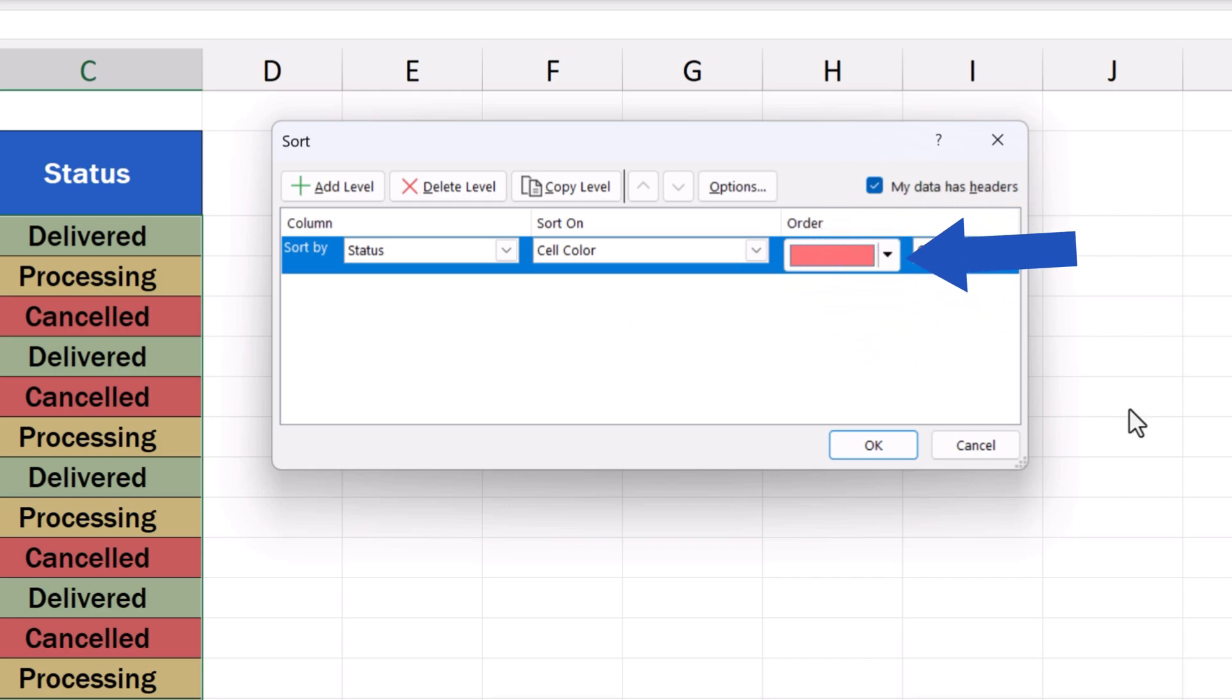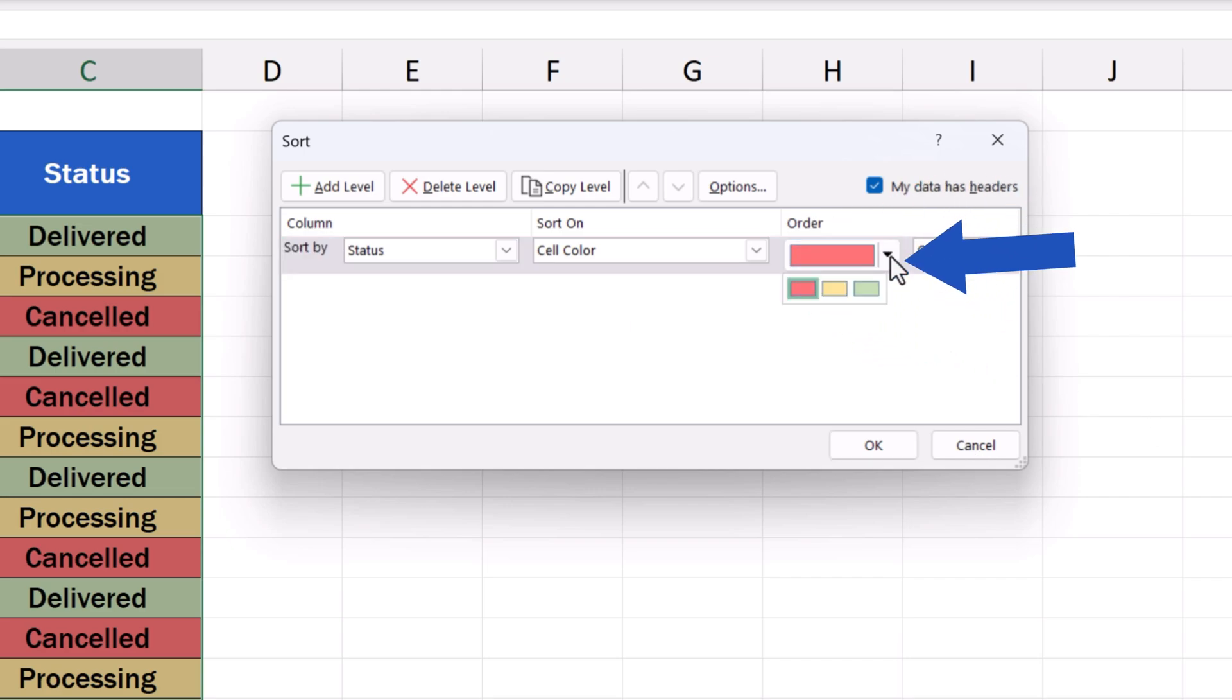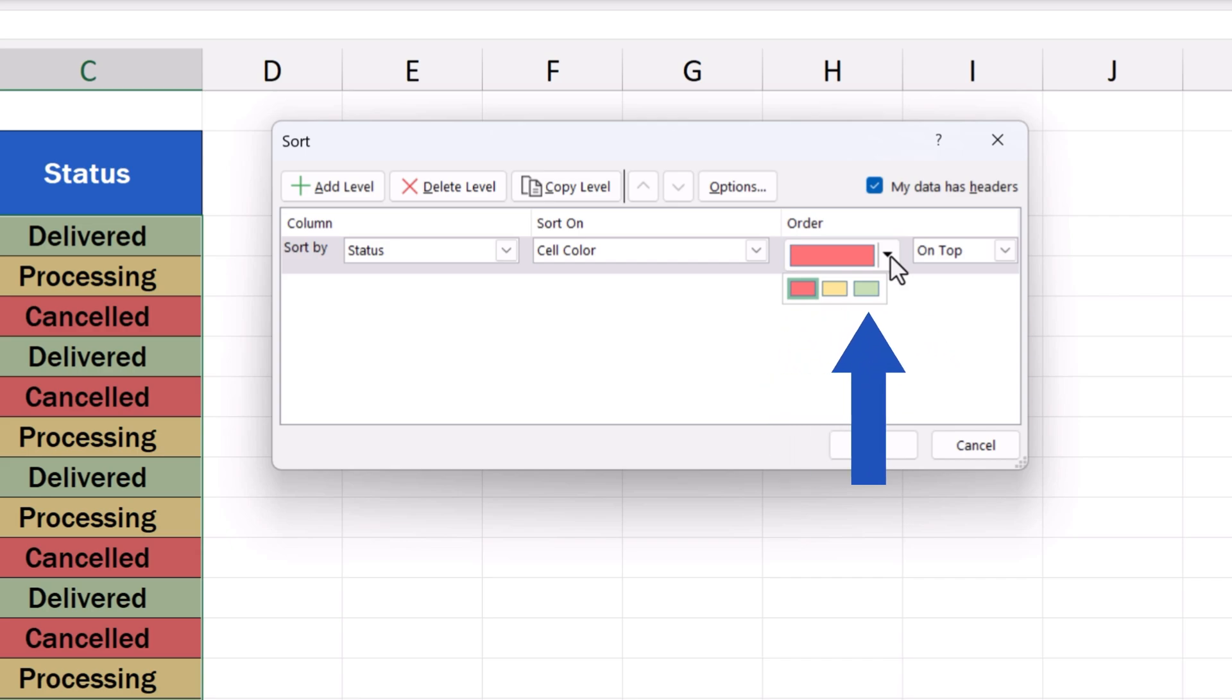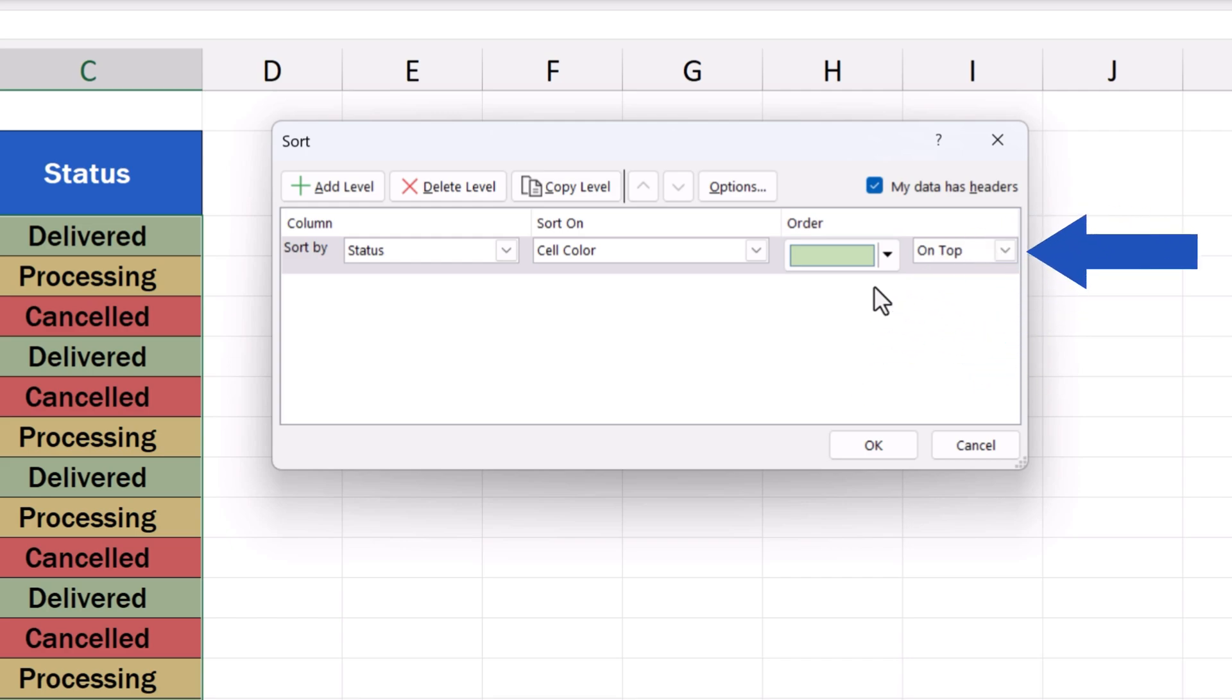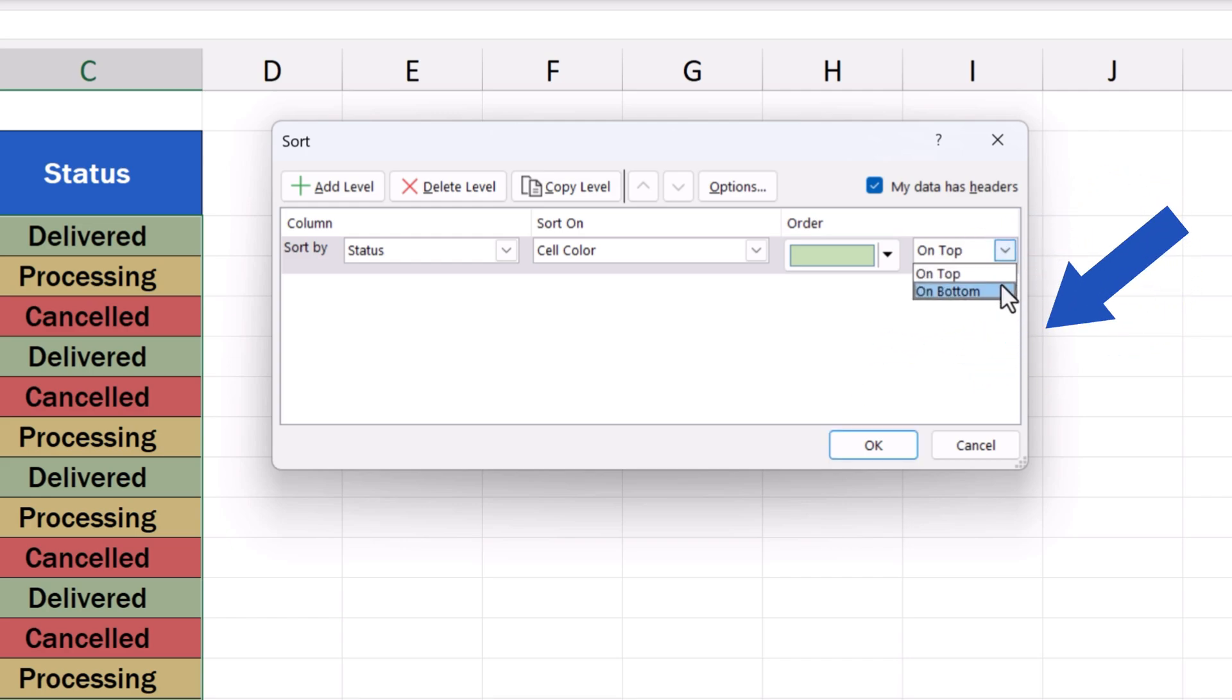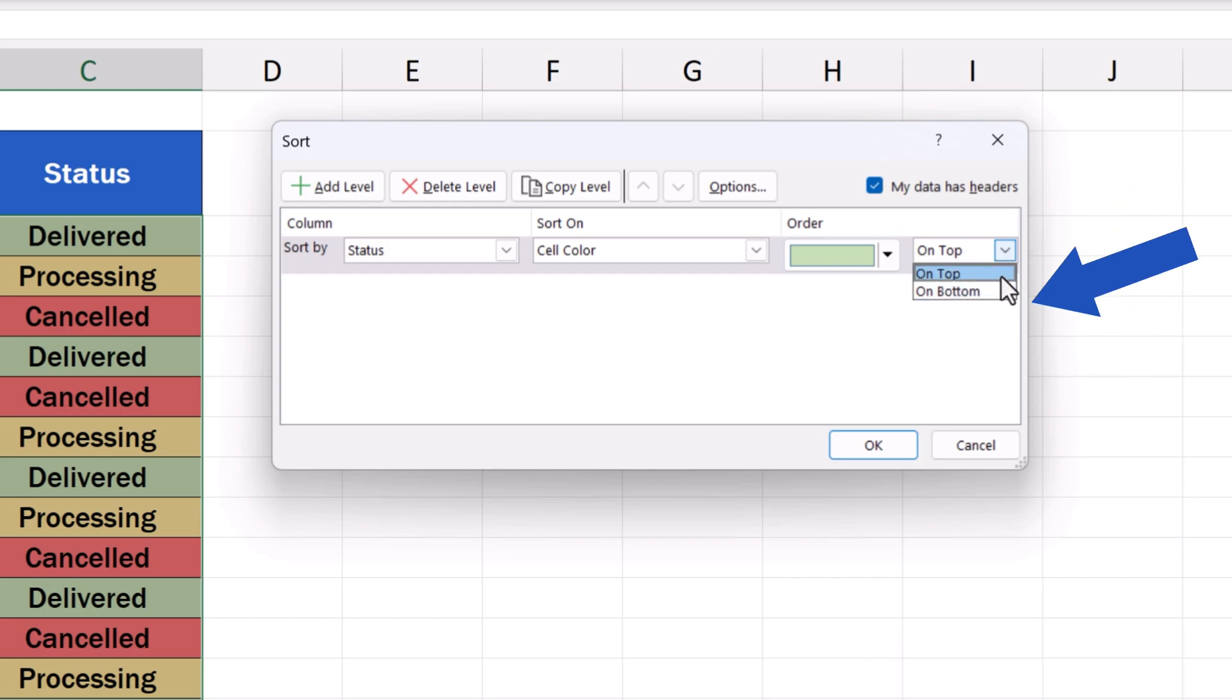If we click on the drop-down menu just below Order, Excel shows all the colors used in the data table. We can choose Green first, and right next to this field, we can set whether we want to see the green entries at the top or the bottom of the data table. Here we'll select On Top, and we'll move on.